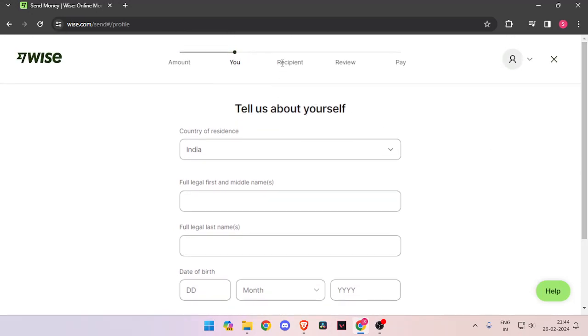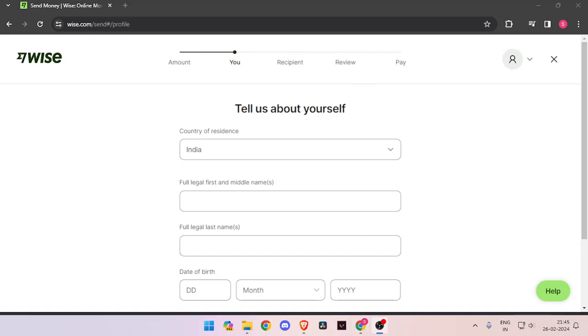Now it will ask you the recipient details. Then you have to review the payment and at last you will be able to pay the amount.